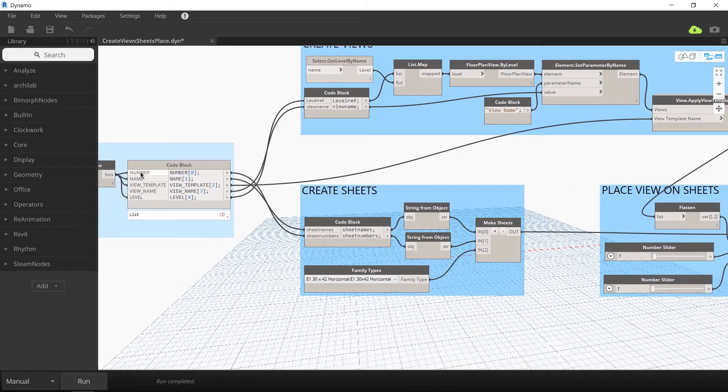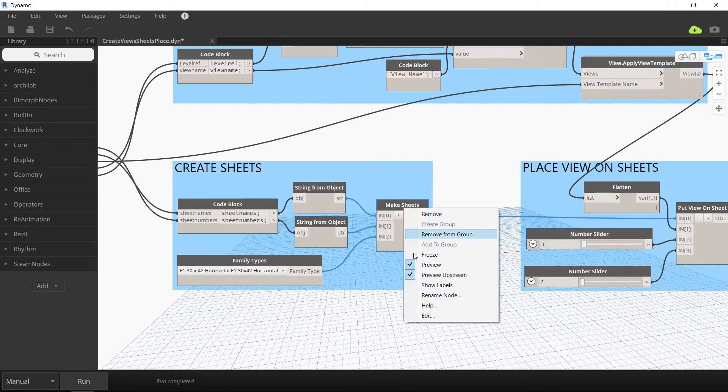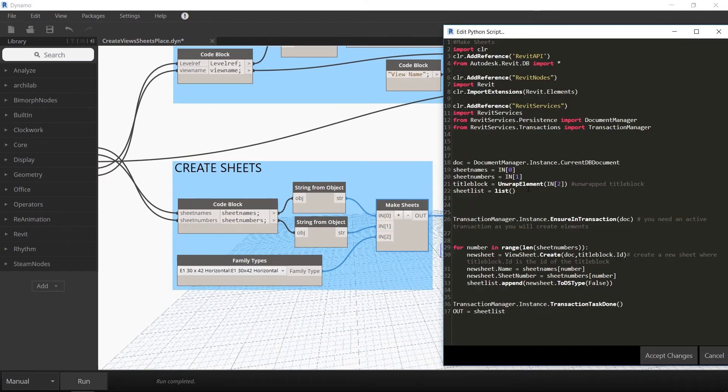The next part of the Dynamo script creates the sheets. It uses the sheet names and sheet numbers from your Excel file, and then uses this custom Python node to create the sheets.